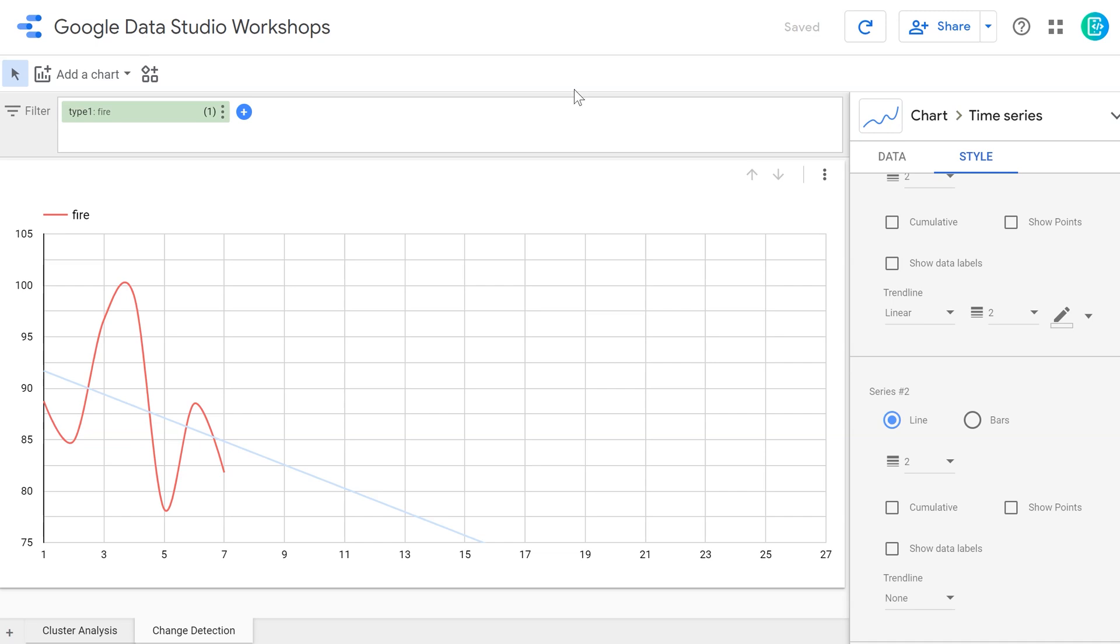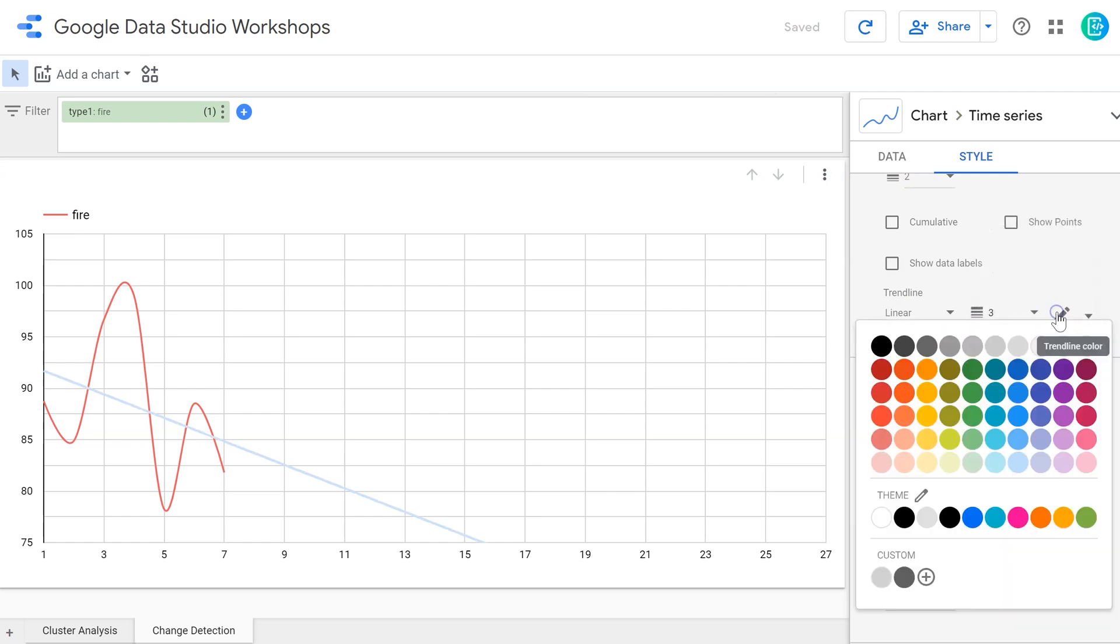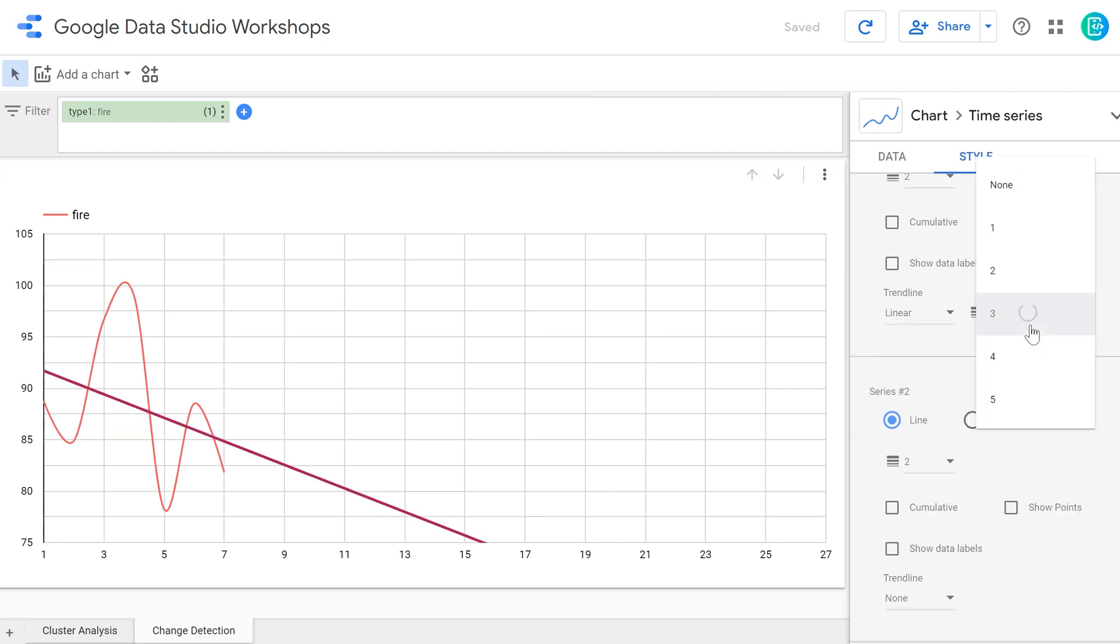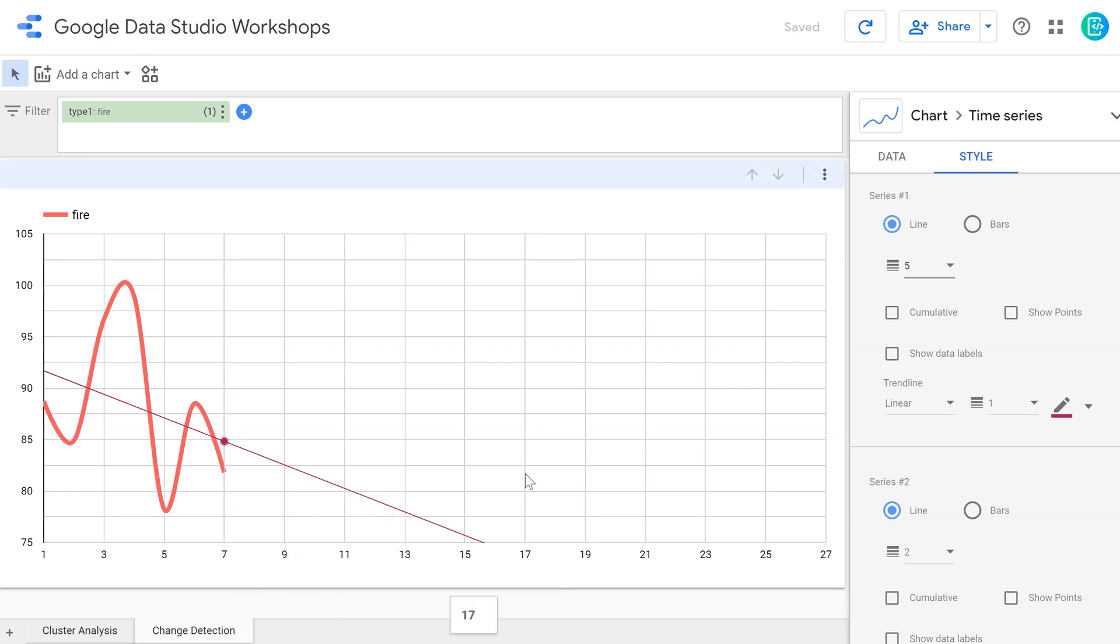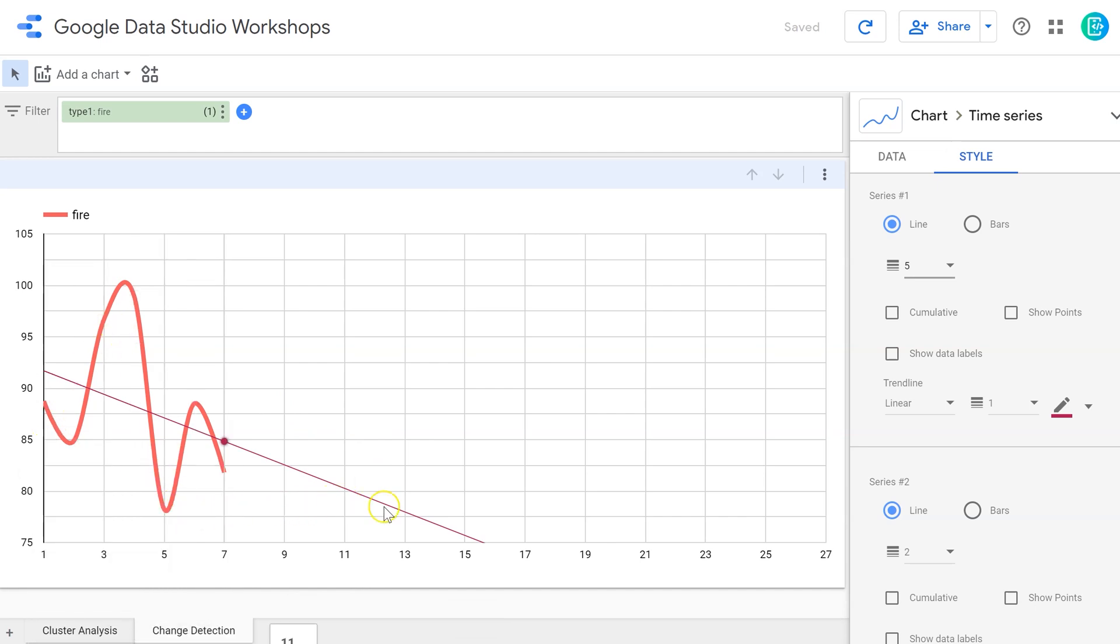As with all graphs within Google Data Studio, I can come in and edit the look of it. One thing that we are missing is the R squared value, which is a very important number that determines how closely the data fits this trend line. So in data such as this, where it's swinging wildly back and forth, we can assume that this trend line is probably not going to be very accurate to predict.